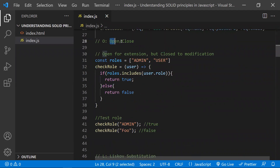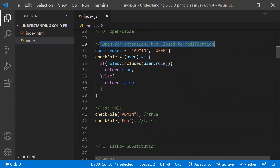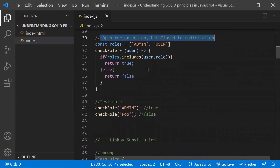The second principle is the Open/Closed Principle — O in SOLID. You can remember this as: open for extensions but closed to modification. What this means is the software system must be allowed to change behavior by adding new code instead of modifying the old code and breaking the existing functionality.